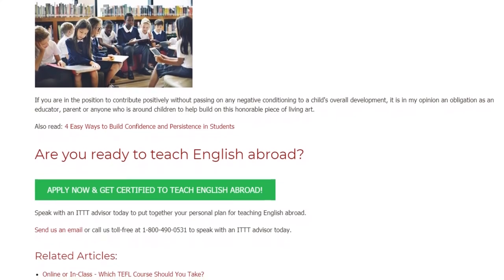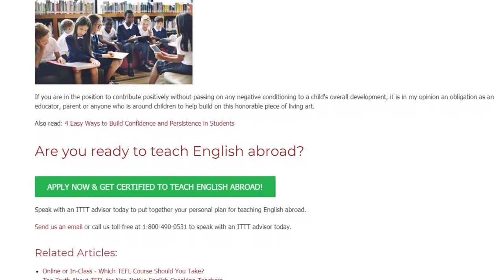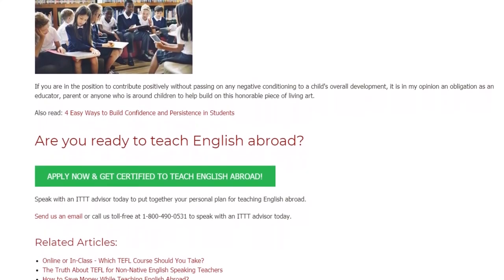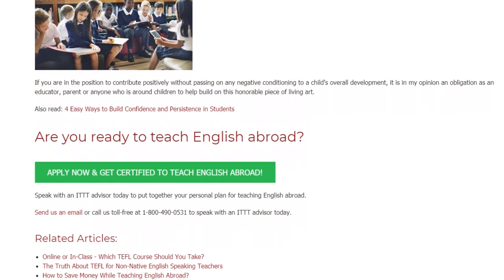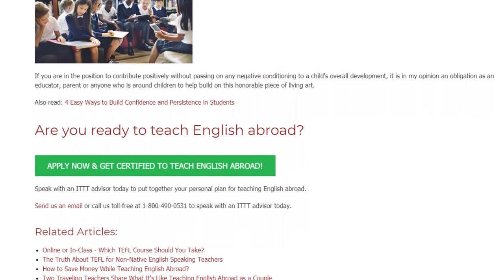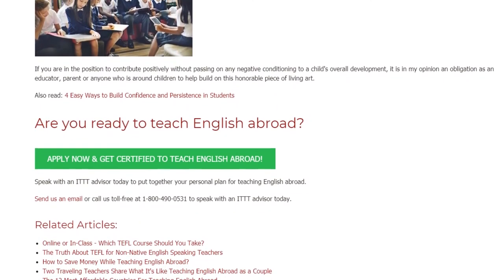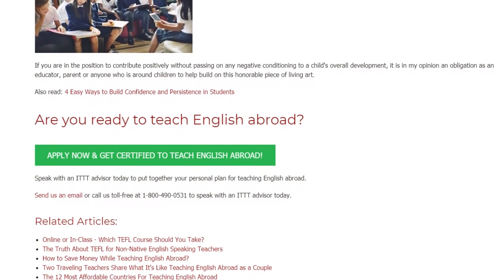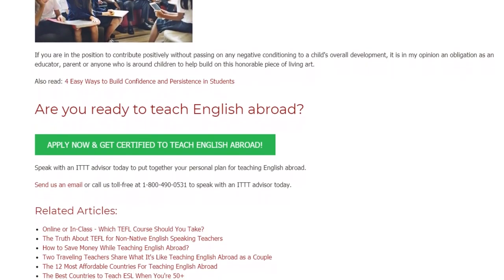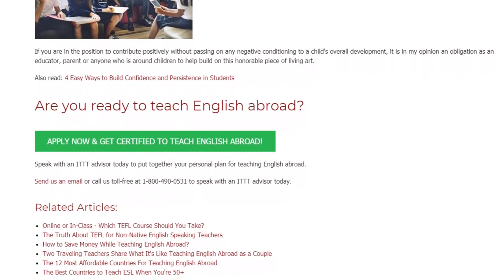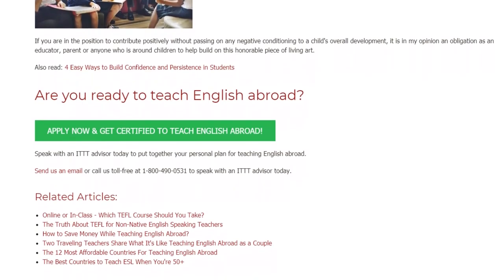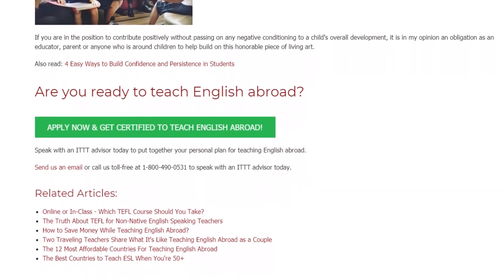Are you ready to teach English abroad? Speak with an ITTT advisor today to put together your personal plan for teaching English abroad. Send us an email or call us toll-free at 1-800-490-0531 to speak with an ITTT advisor today.